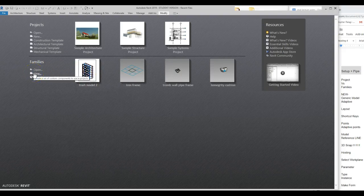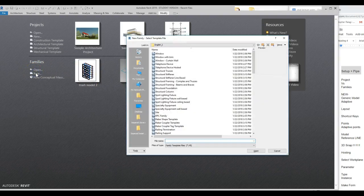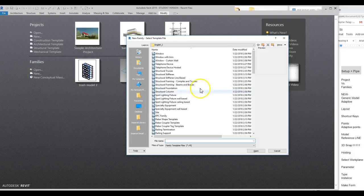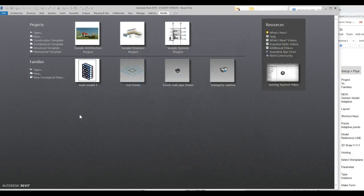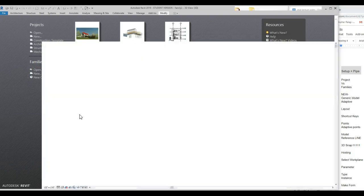What I'm going to get you in the habit of doing is making sure you go to New. If you start with Open, you won't find these. So if you just go New, it automatically opens up this dialog box. I just type in the letter G, it automatically goes to Generic Model Adaptive, and I hit Enter — that quick.